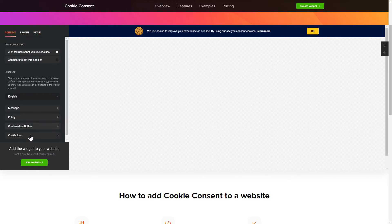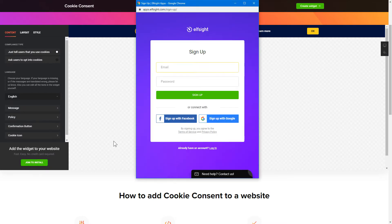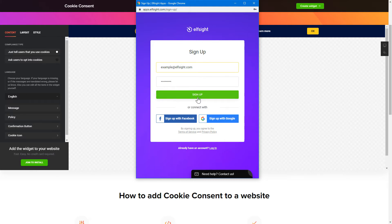Click join to install to add the widget to your website. Log in or sign up to Elfsight apps. This is free, no credit card required.